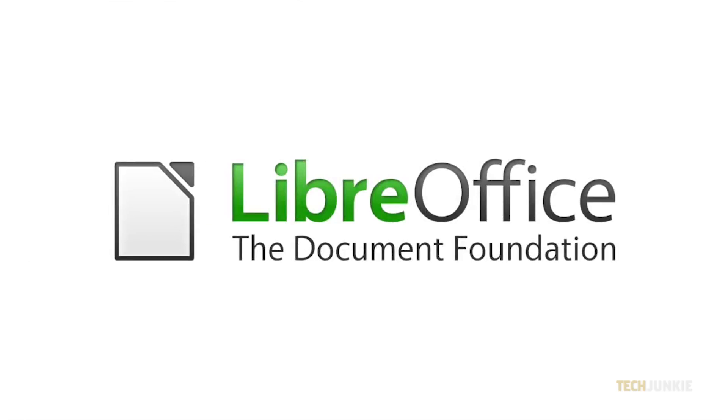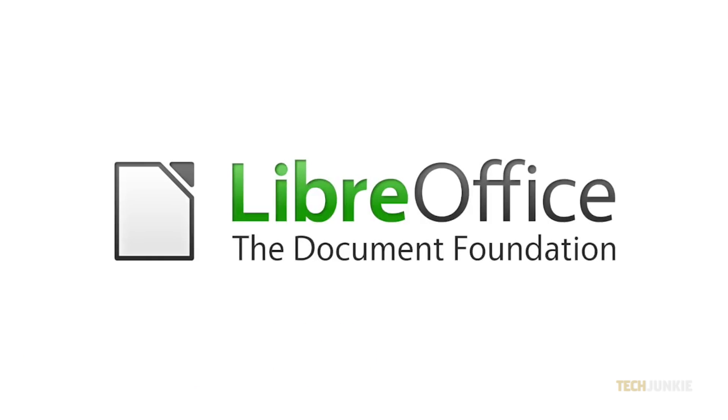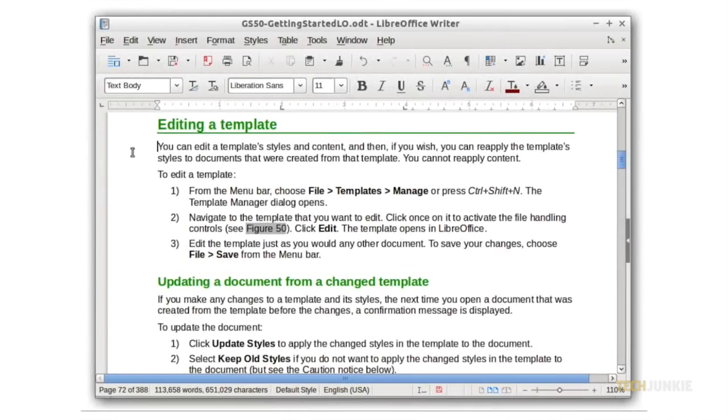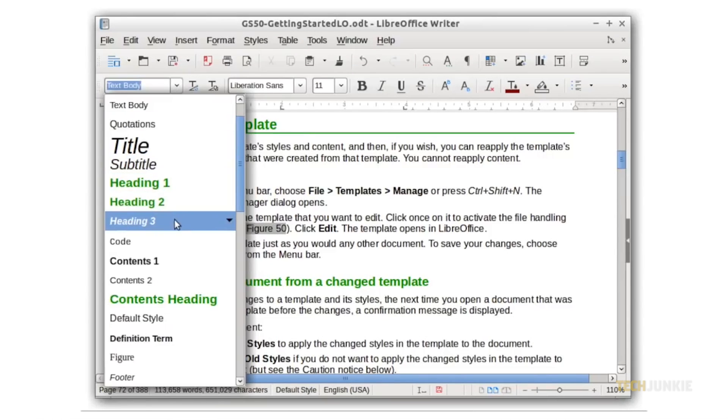For a well-supported and feature-rich alternative, we recommend the latest version of LibreOffice. Initially released in 2011, it's been continuously developing and improving since then. Besides your core PowerPoint, Word, and Excel alternatives,